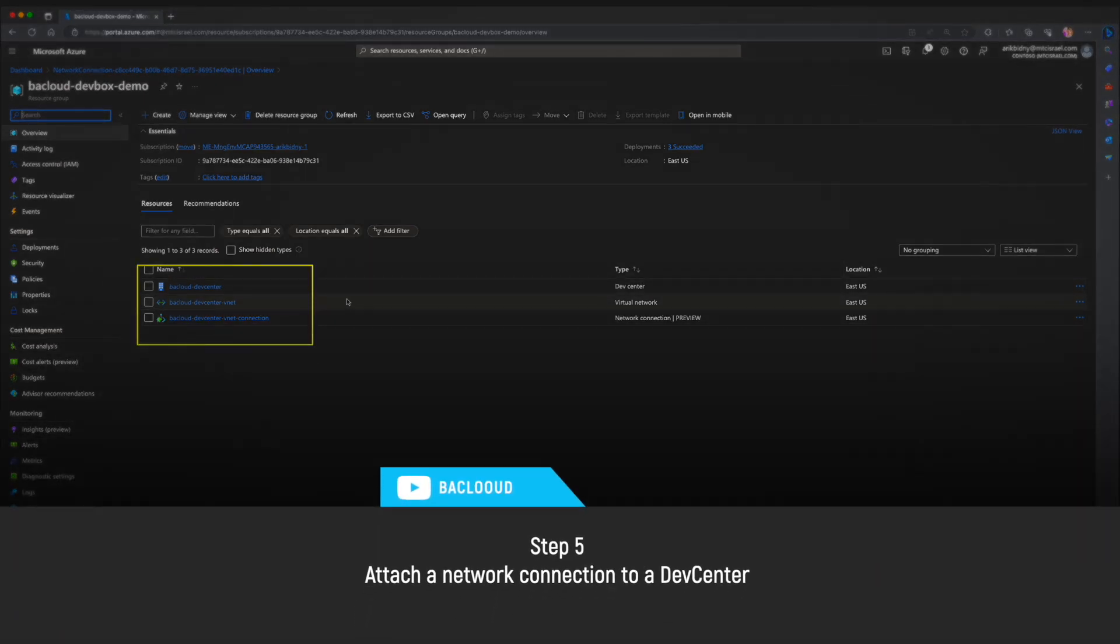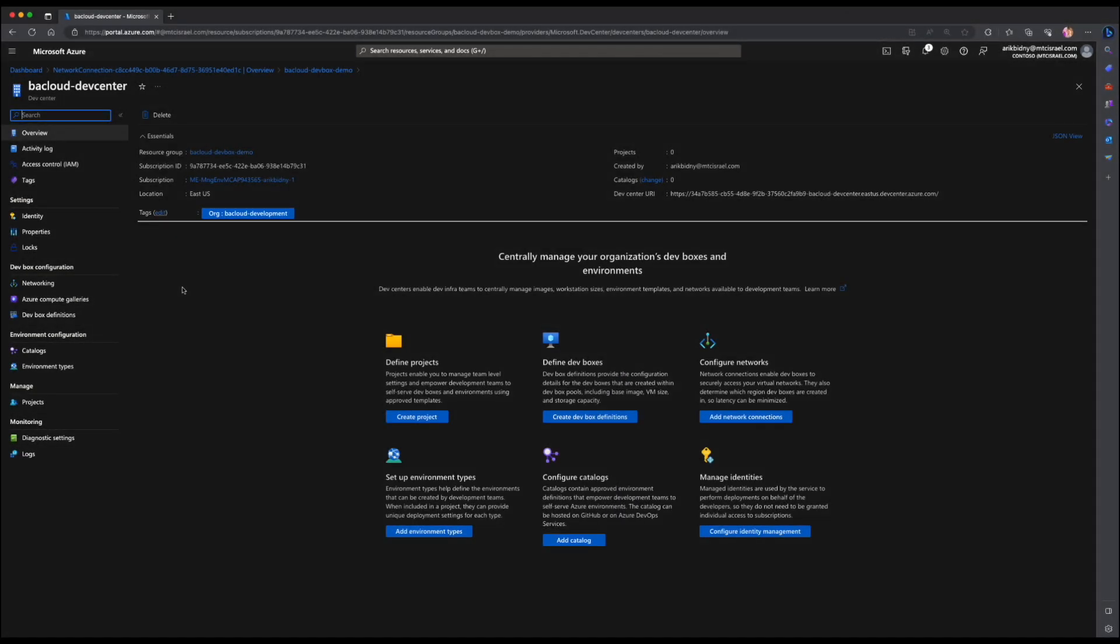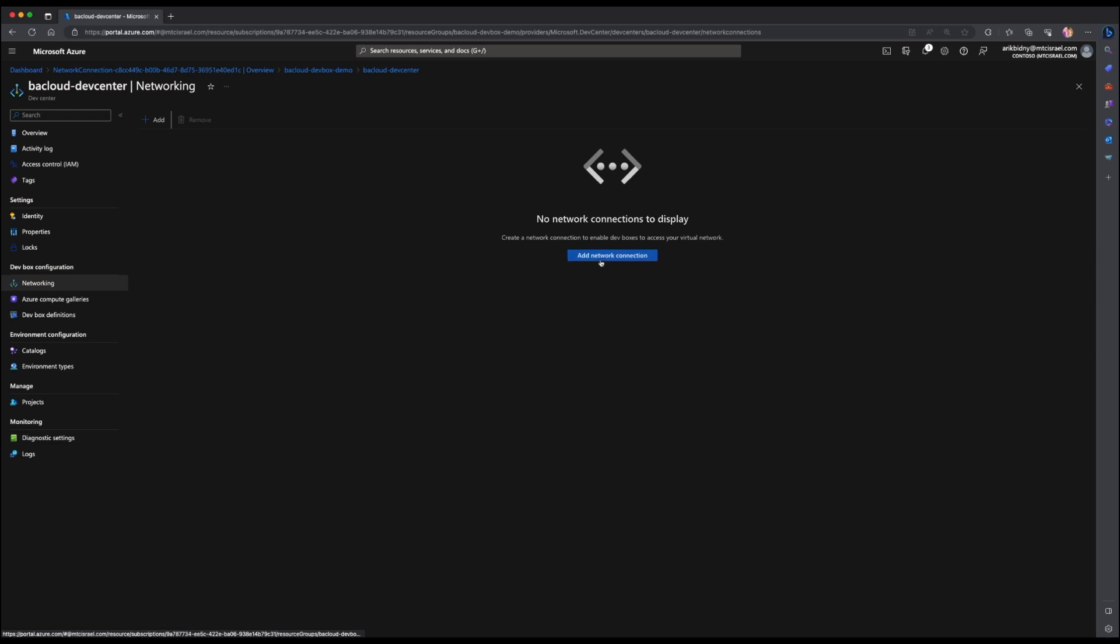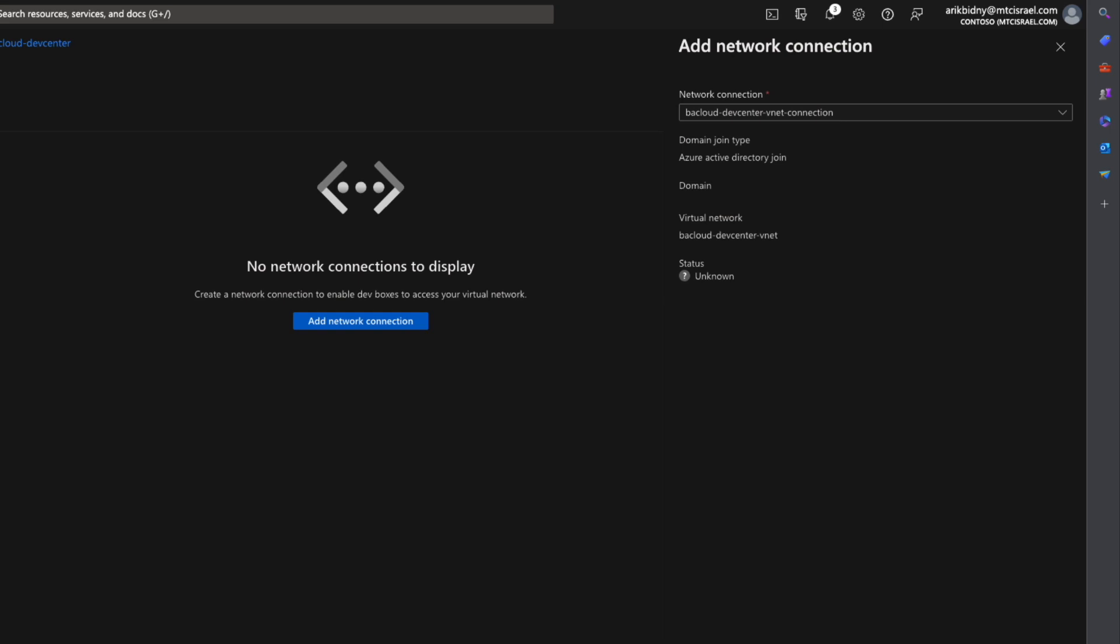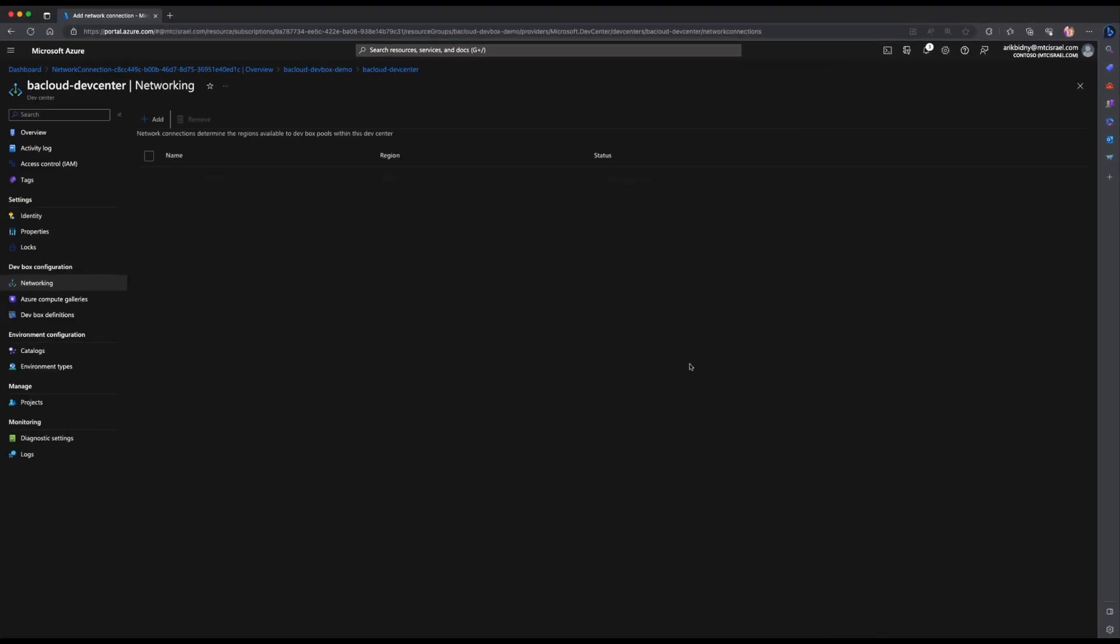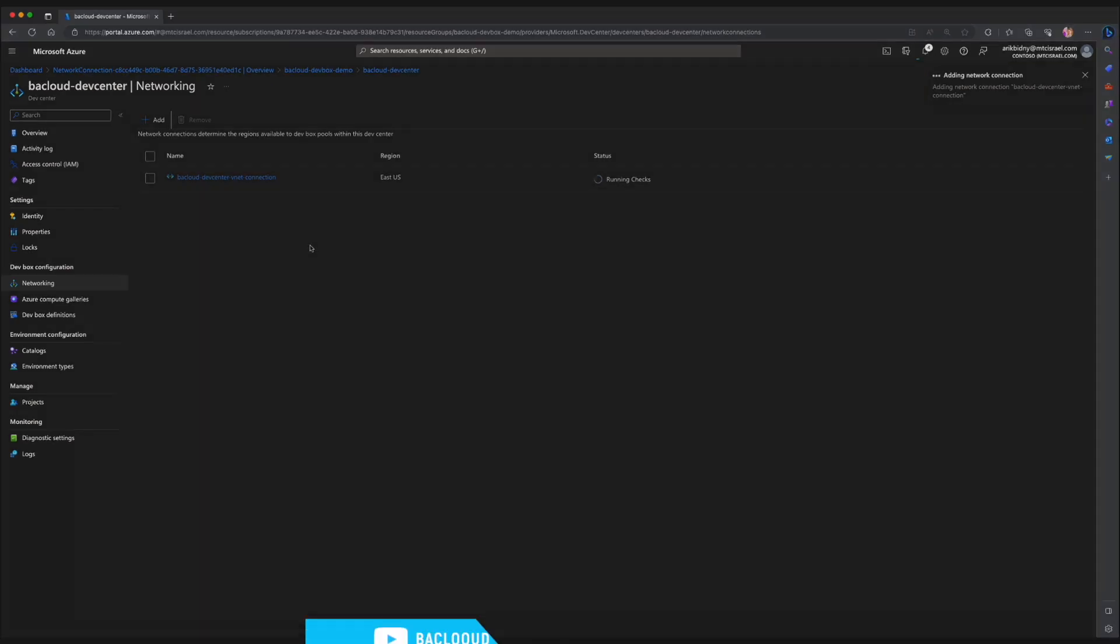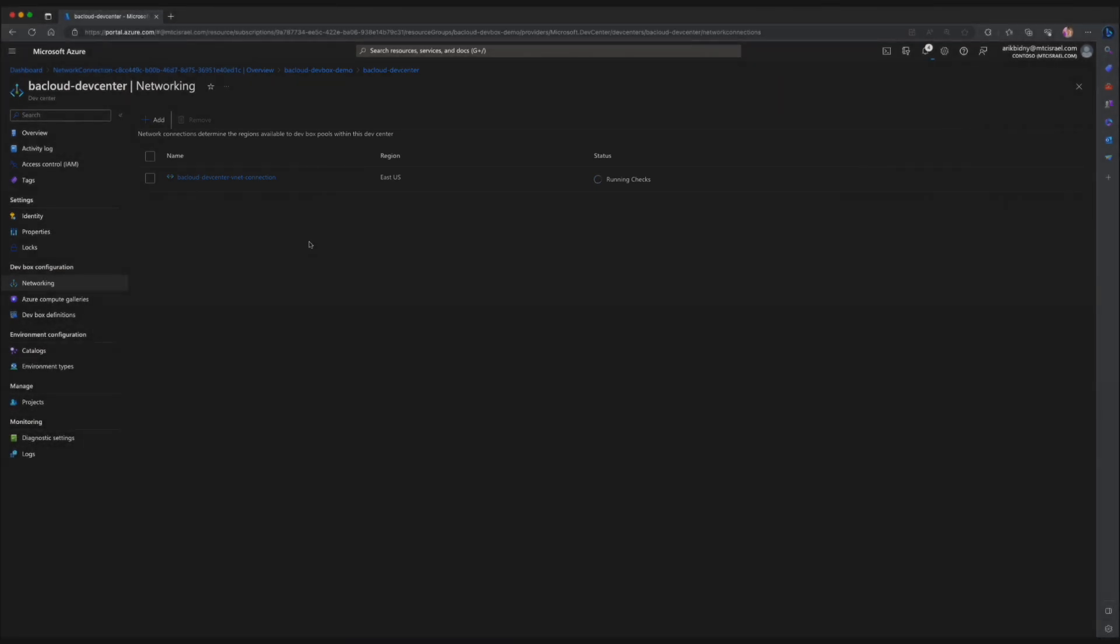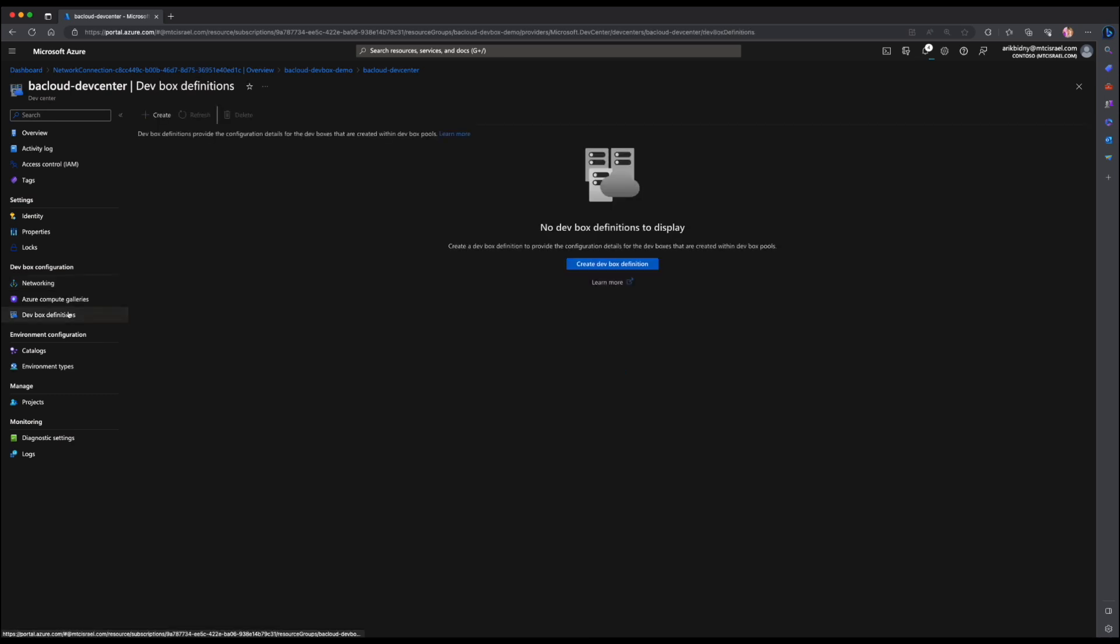Let's attach a network connection to a DevCenter. Select the DevCenter that you created and then select networking. Add network connection. Select network connection and press add. After you attach a network connection, Azure Portal runs several health checks on the network. Meanwhile, let's move to the next step and create a DevBox definition.